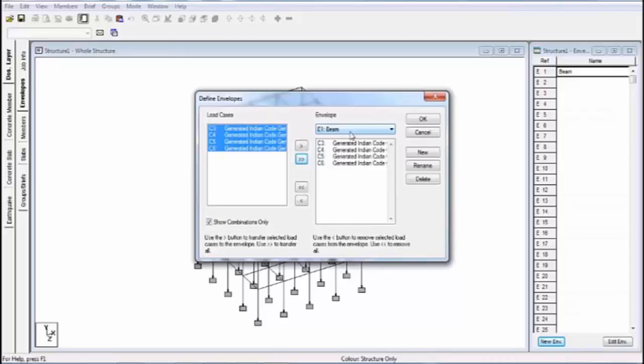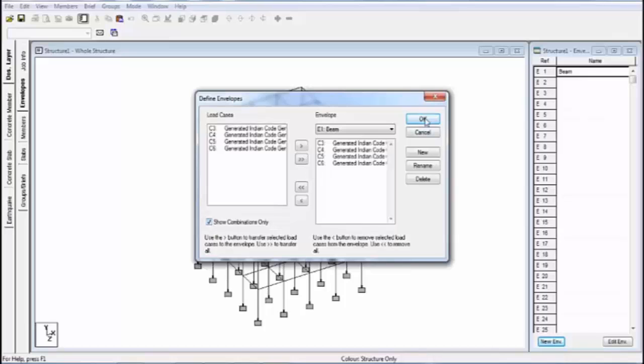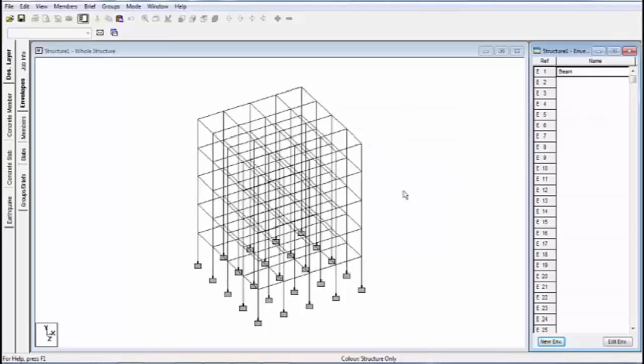And select the envelope name E1 beam. If you don't assign the load combination then you unselect this option. Then your load case is highlighted for the advanced designing. Now I'm again selecting this and click on okay. Now my envelope is created.